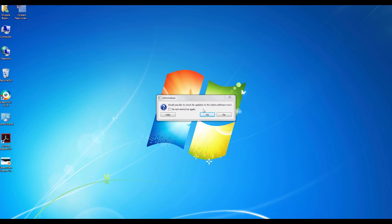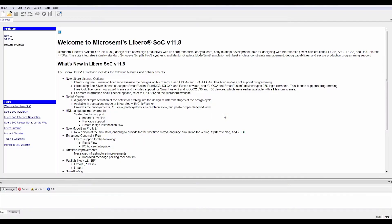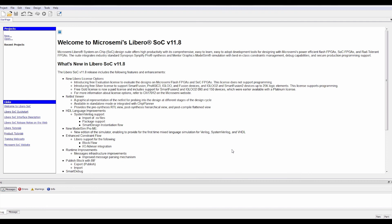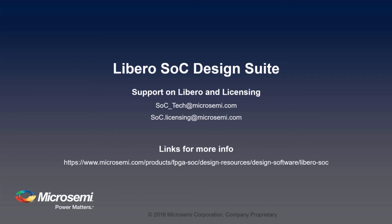If you would like to update to the latest Libero software, please click Yes. Once the software is opened, visit License Details available in the Help menu at the top to see details on the license file. License details contains license type, expiry date, license file path, license host name, disk ID information, and lookup path for the license file. You can now start creating your designs and evaluate them using Libero SoC software. If you have any questions on licensing, send a mail to soc_tech@microsemi.com, or for any licensing-related query, mail to soc.licensing@microsemi.com.